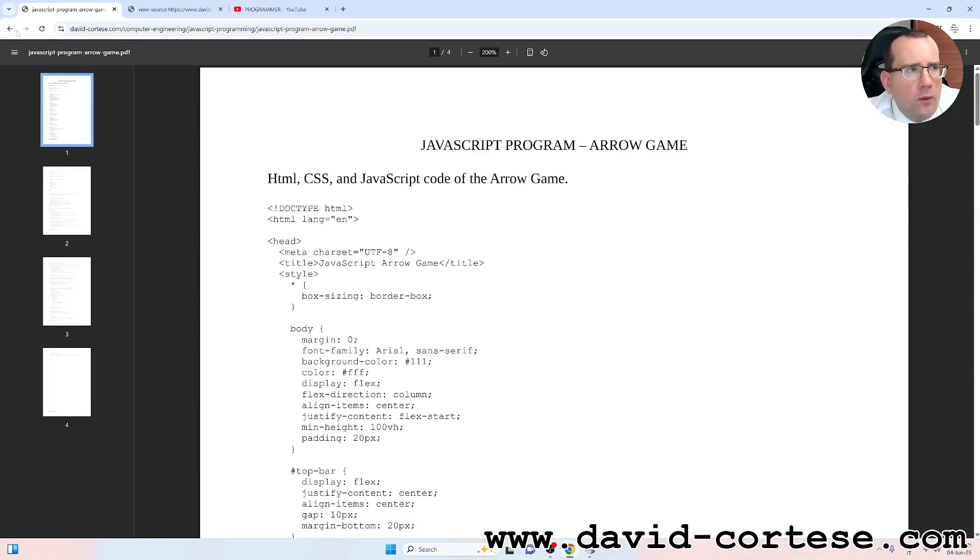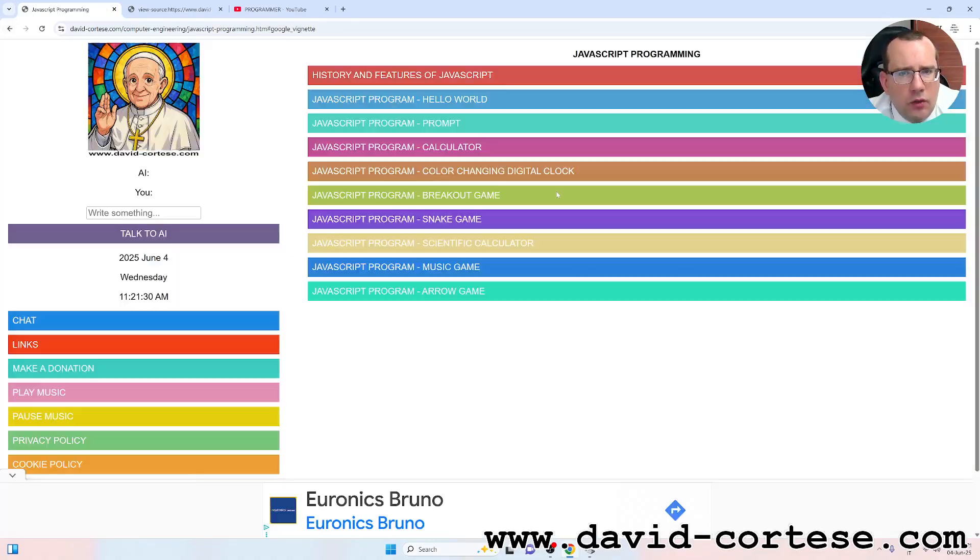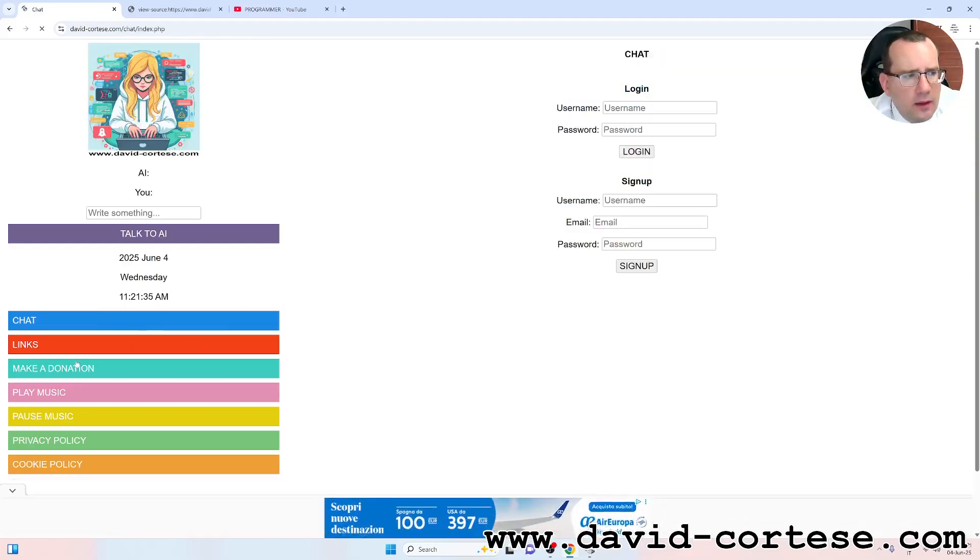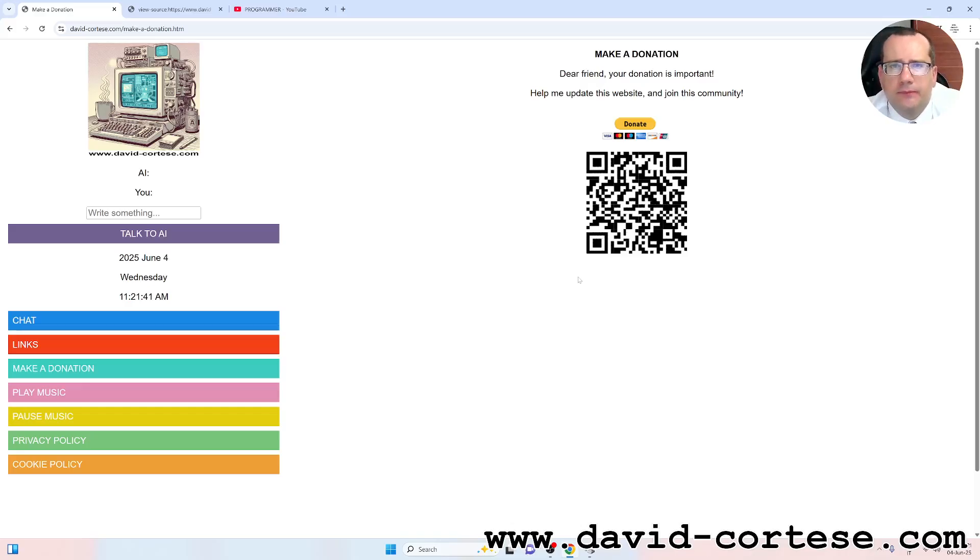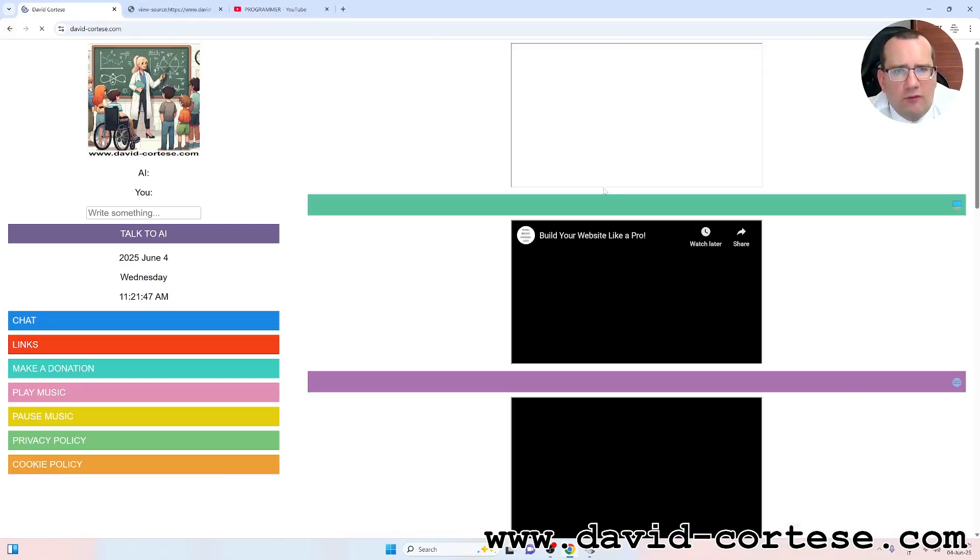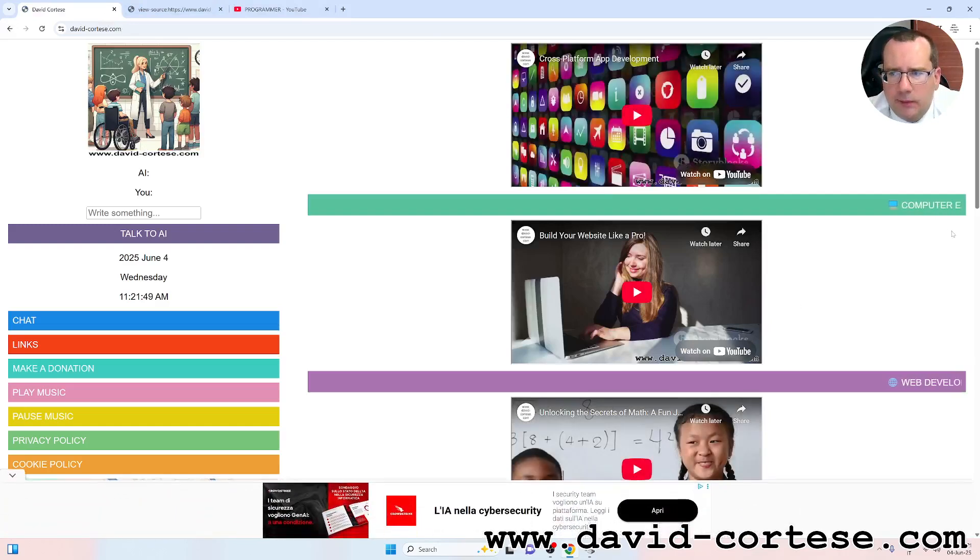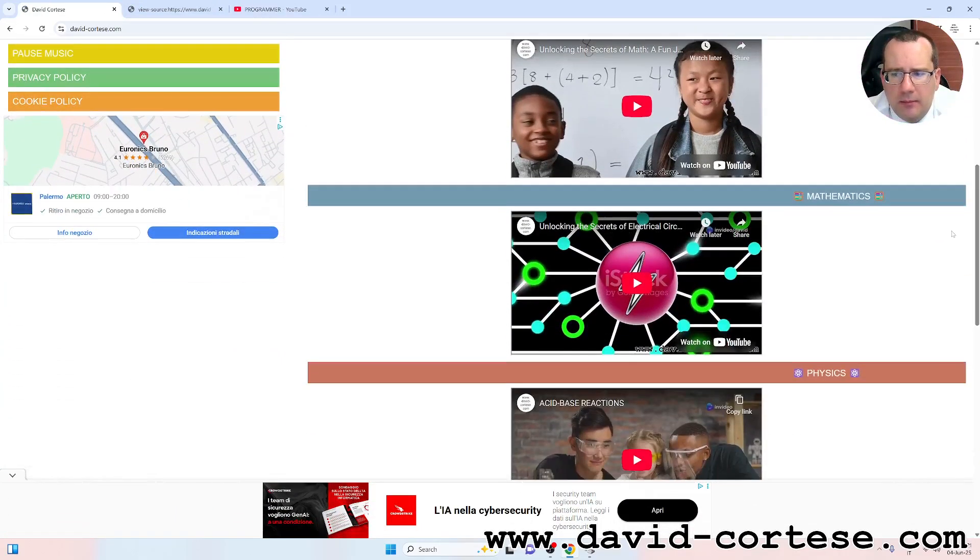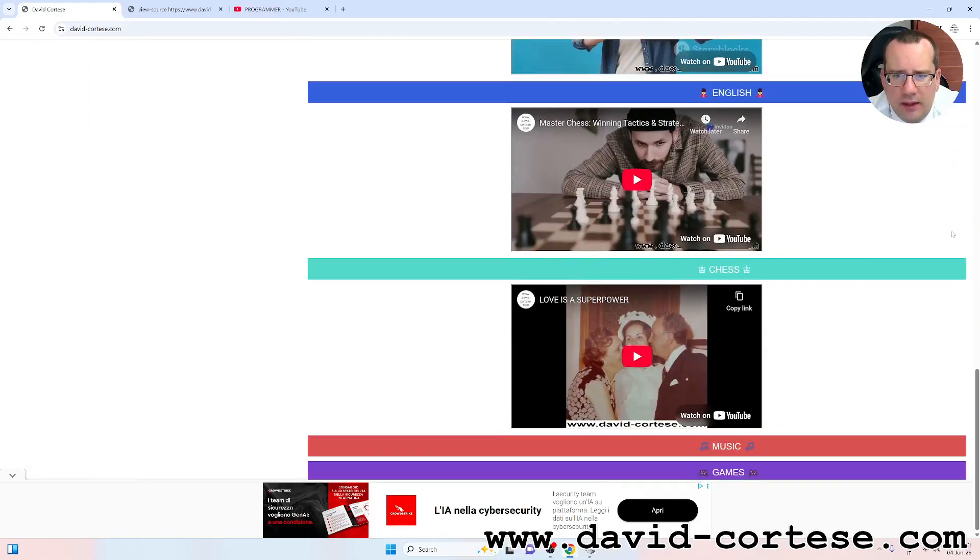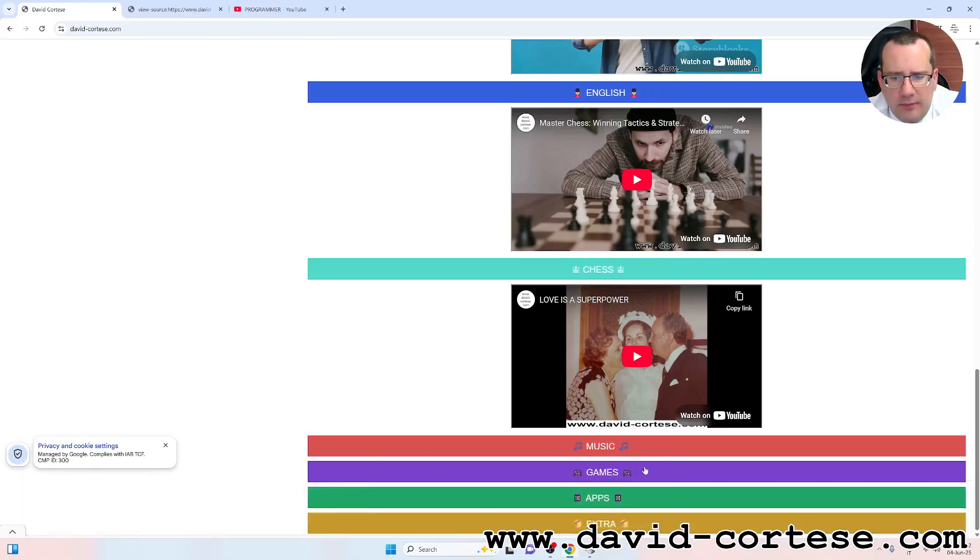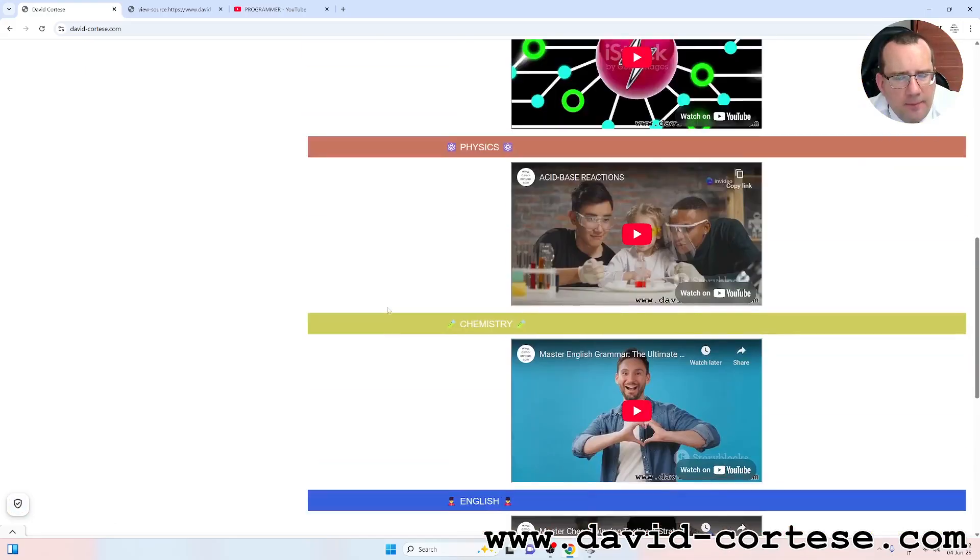So I want to remember that you can use my personal chat, you can make a donation, dear friend, your donation is important, help me update this website and join this community. On my website you can find a lot of information about computer engineering, web development, mathematics, physics, chemistry, English, chess, you can find games, apps, music and extra.